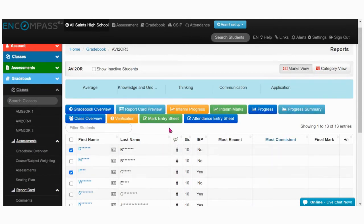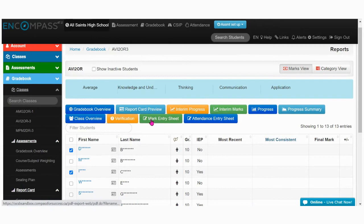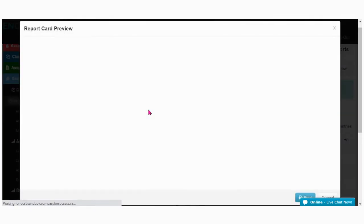To see the report card in the template, click on report card preview and a preview will be generated.